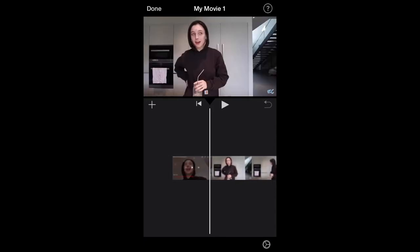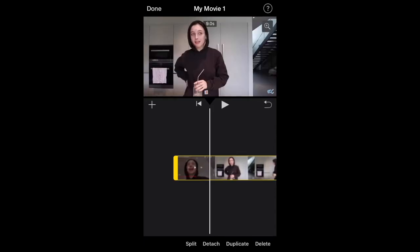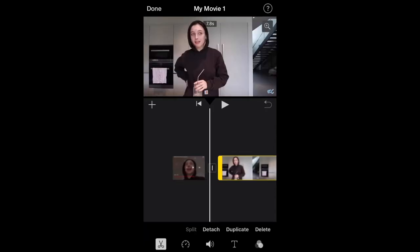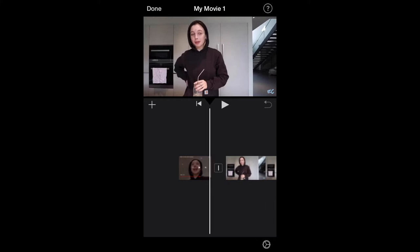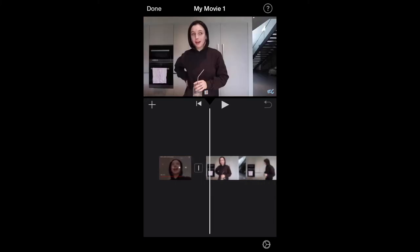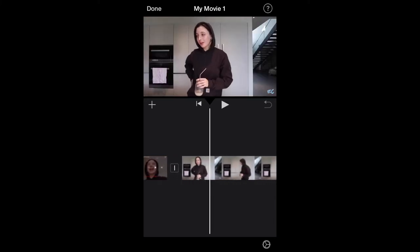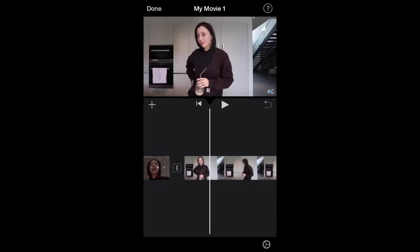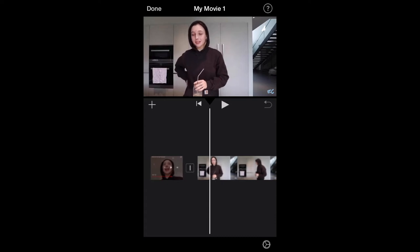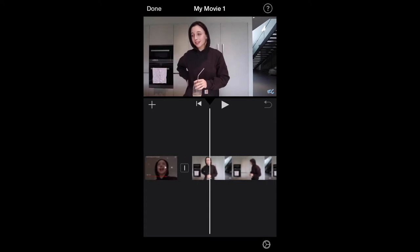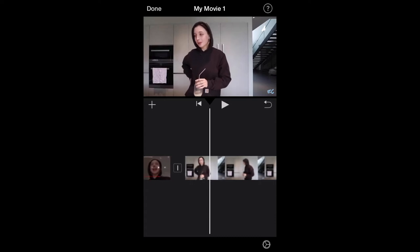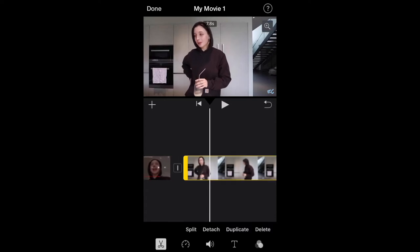So first of all, get your clip and then just split it. You should have three clips. Just make sure you like it where you want it, because if you don't then you might have to delete it and restart.